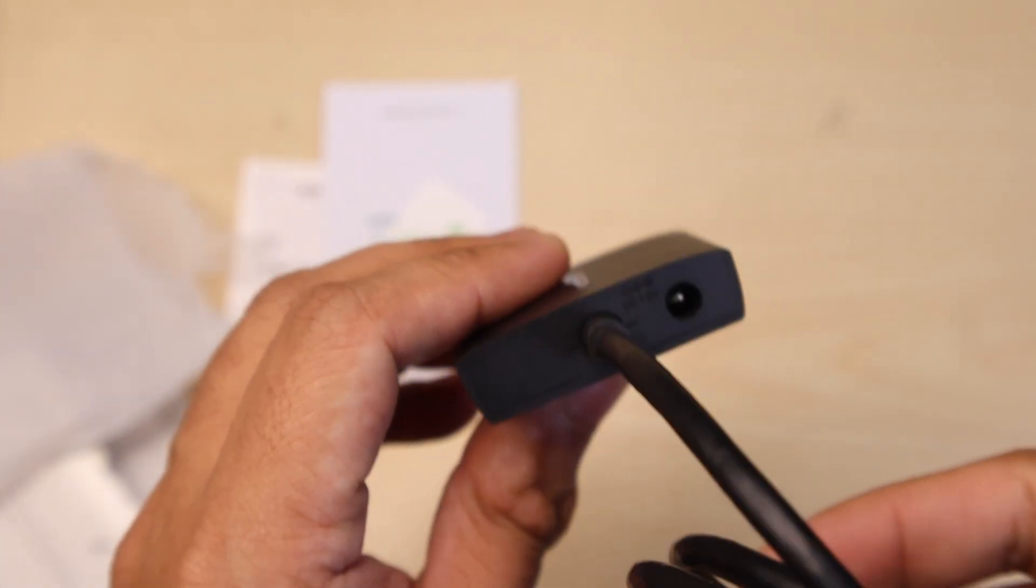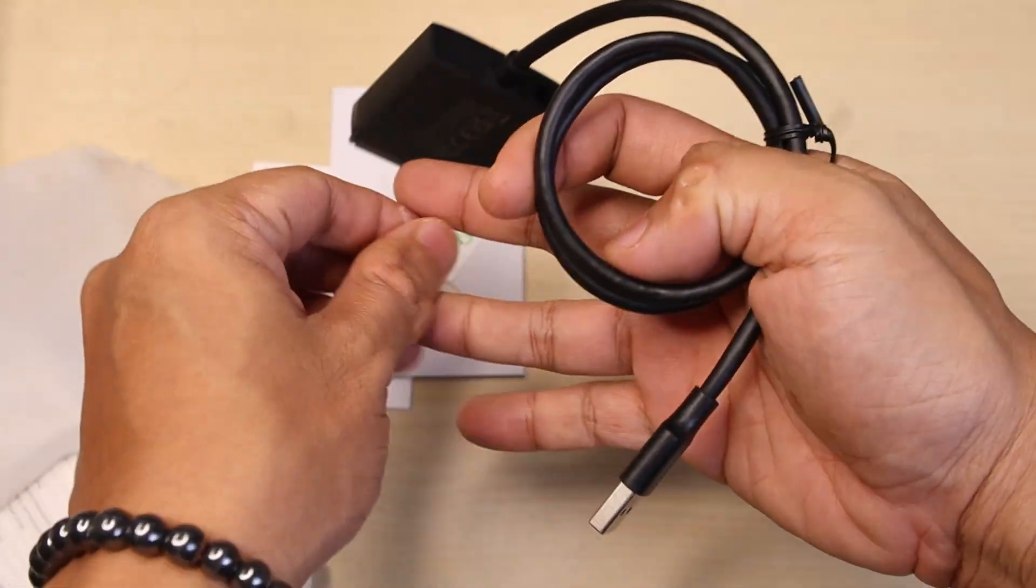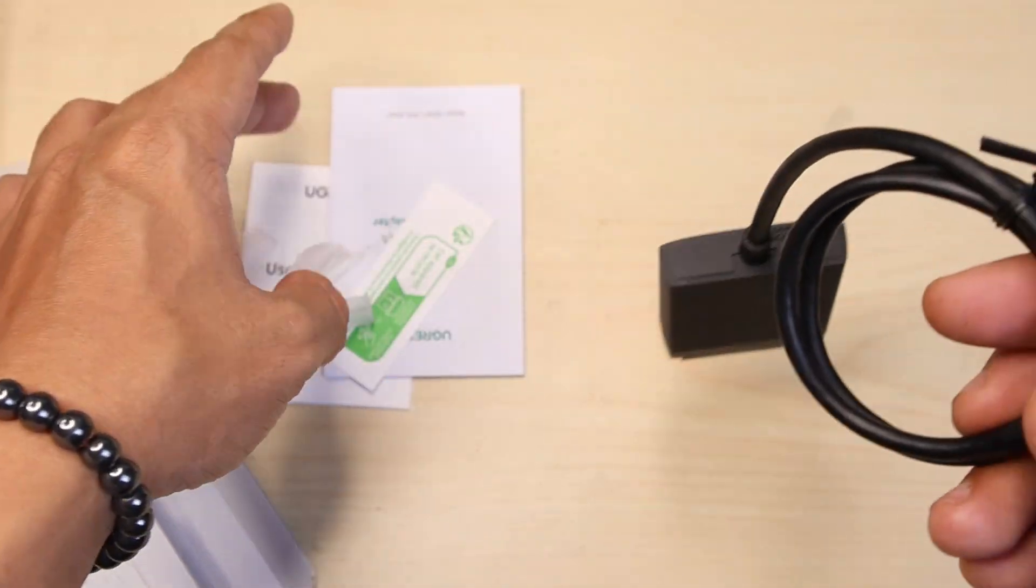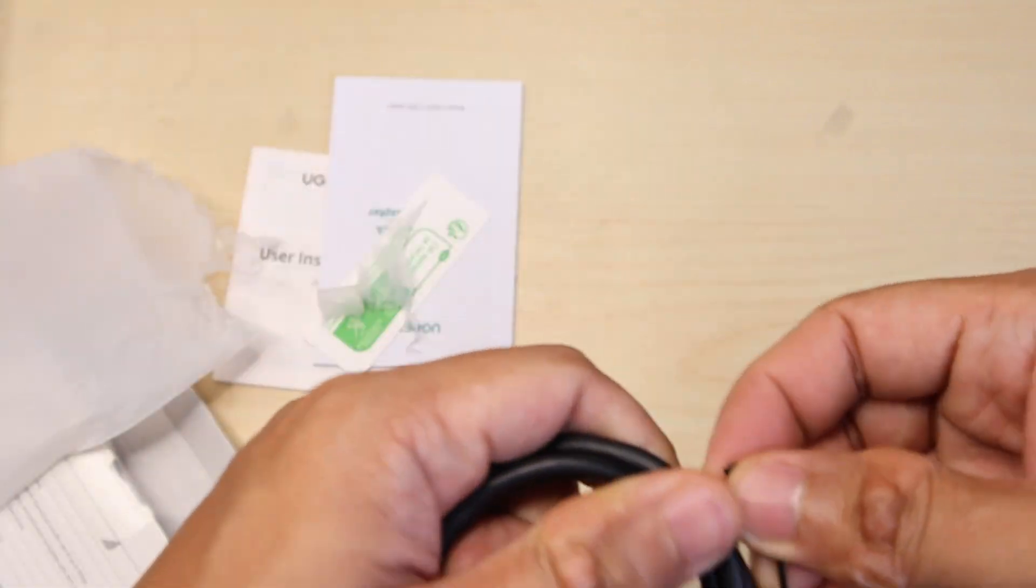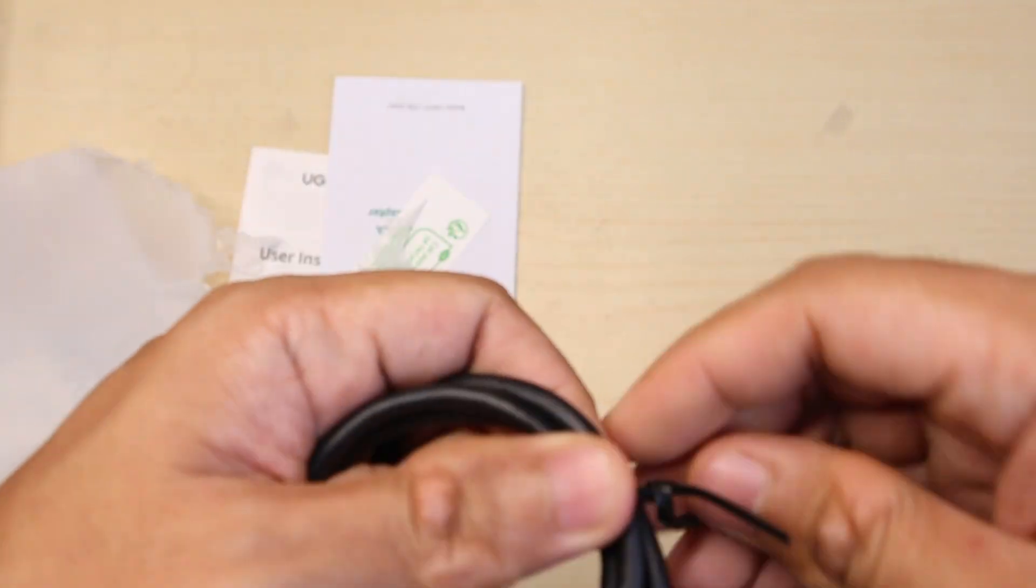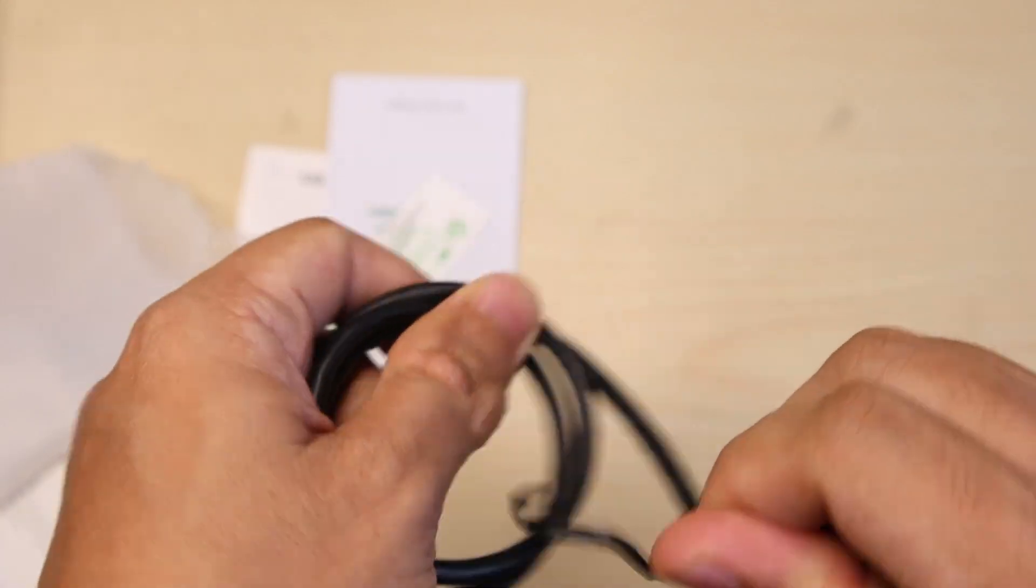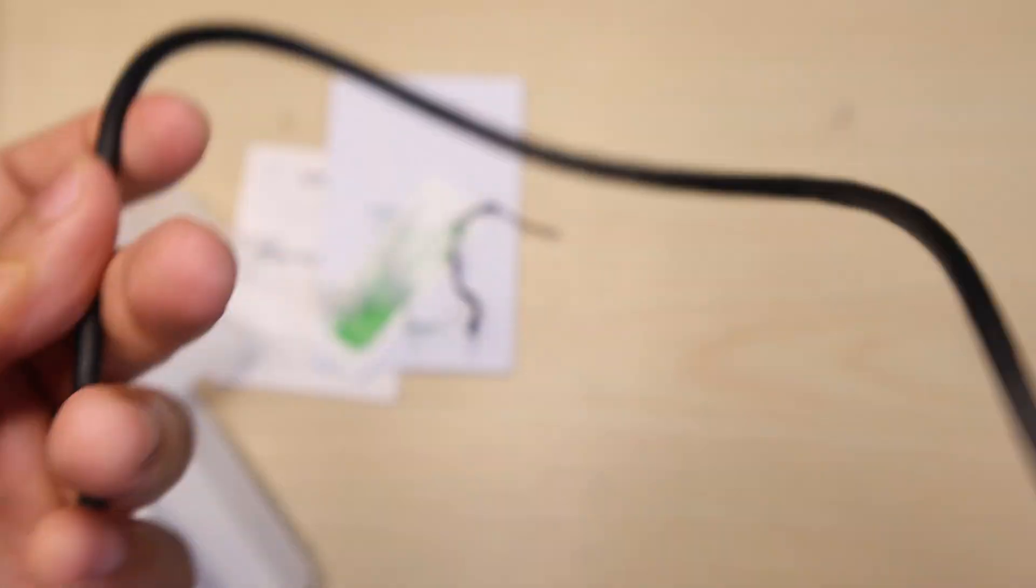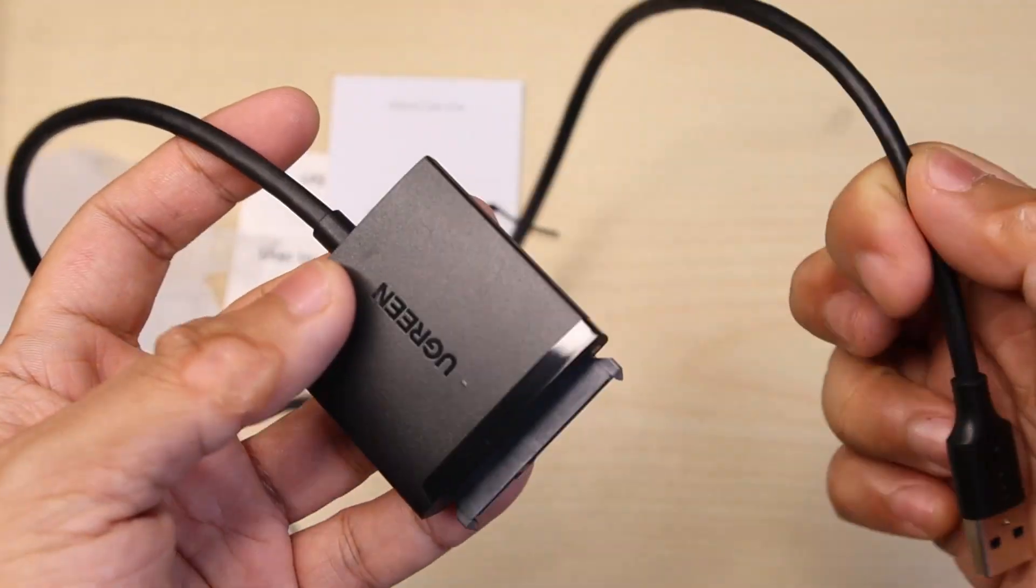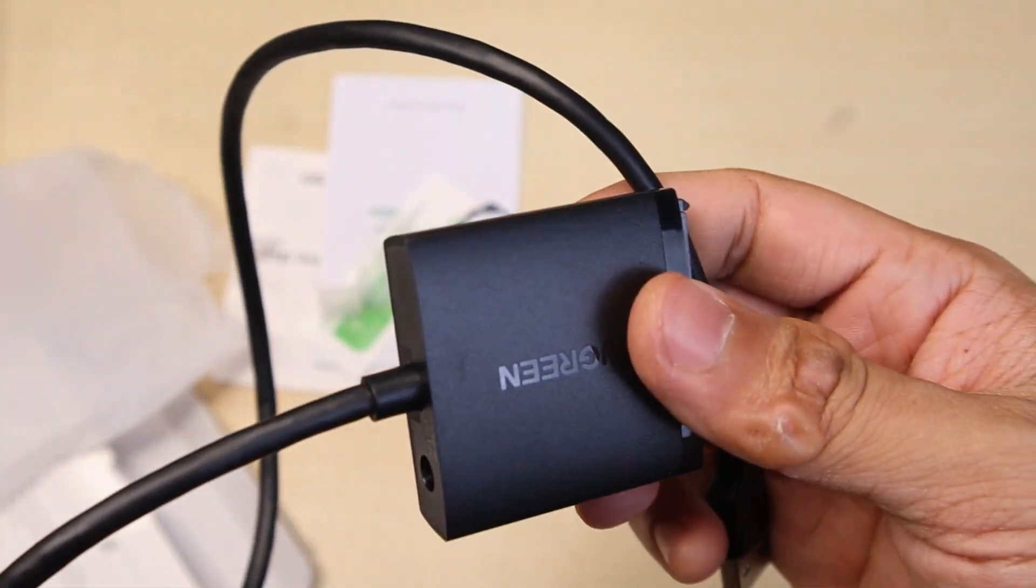It didn't come with the package, but I do have a few of those from other devices. For example, I have one that came from LED light strips so I can use that. Let's test it now.